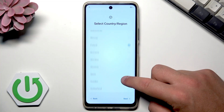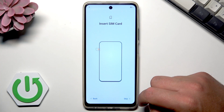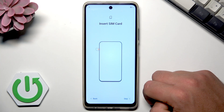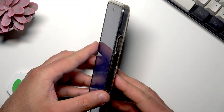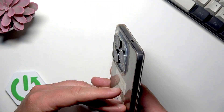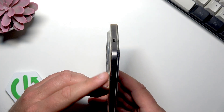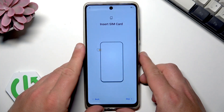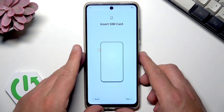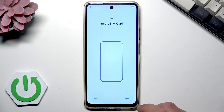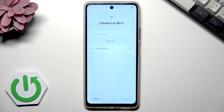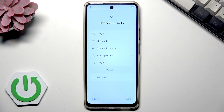Once you have your country selected, tap Next. Now it's time to insert your SIM card. You can insert it using the tray shown here. In my case I won't do it right now — you can activate your phone without the SIM card — so let me just skip this step.